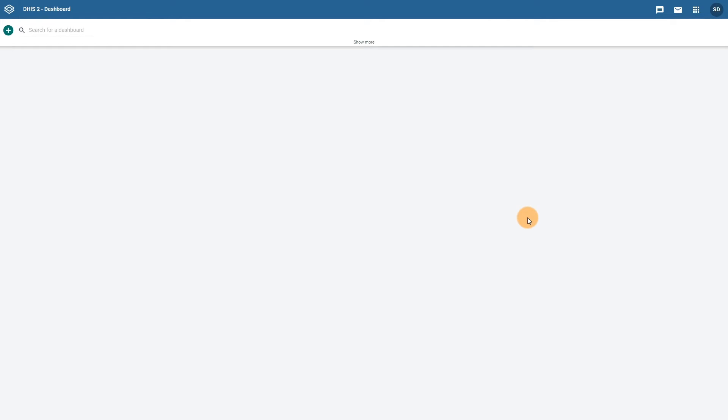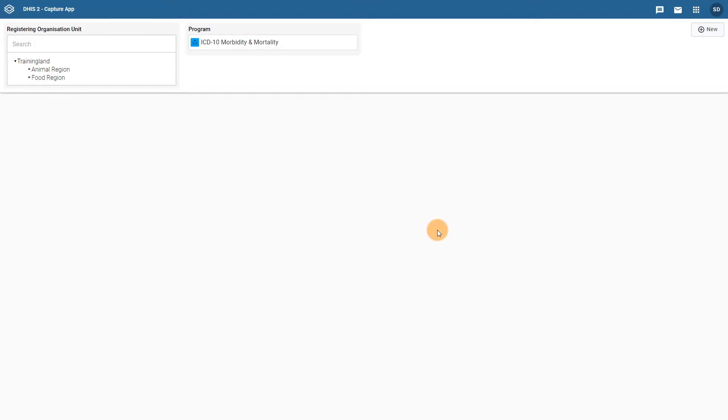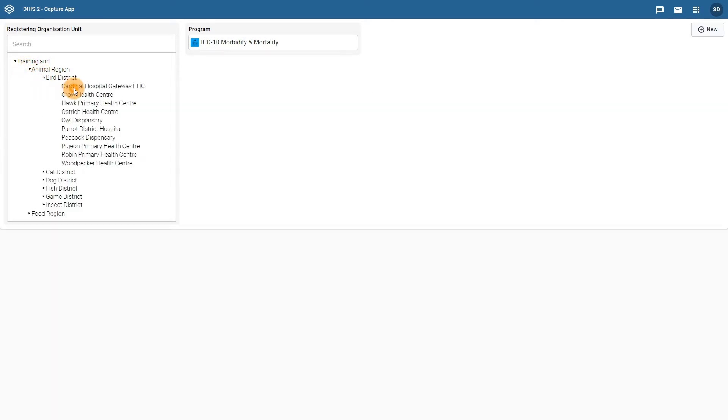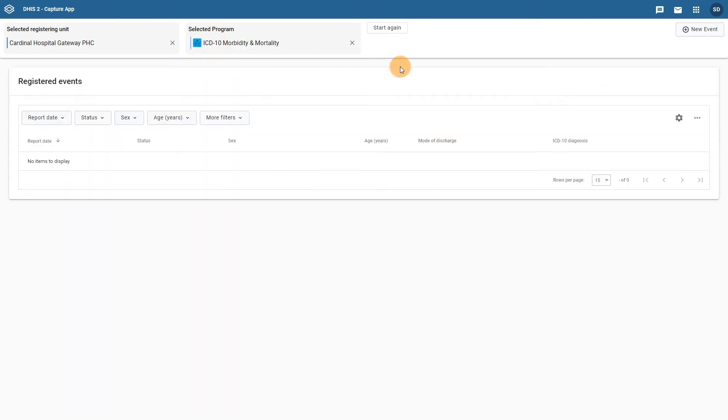To see how this form has been made into an event program in DHIS-2, we will open the Capture app. To view the form, we need to select a hospital to register the event, and then select the ICD-10 register program. Select New Event to load the form.